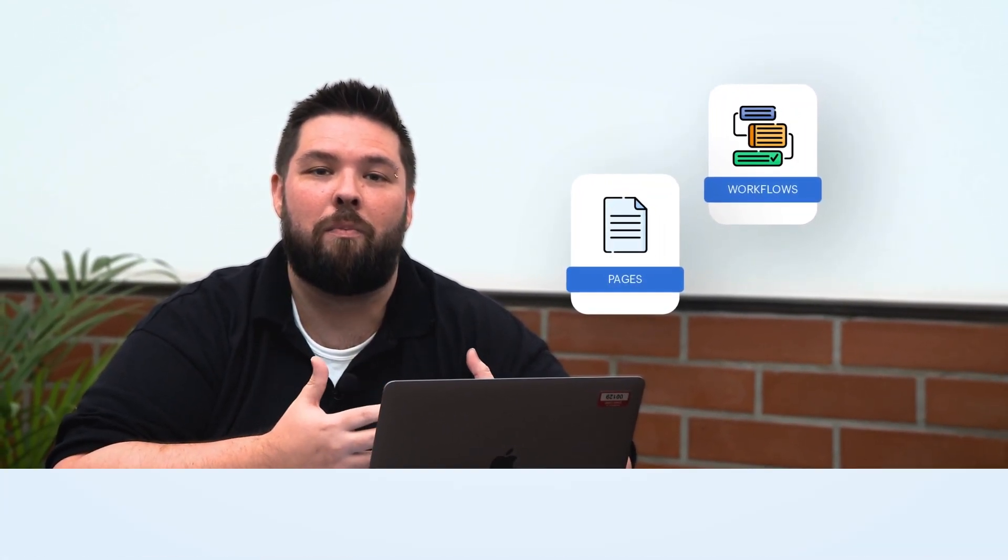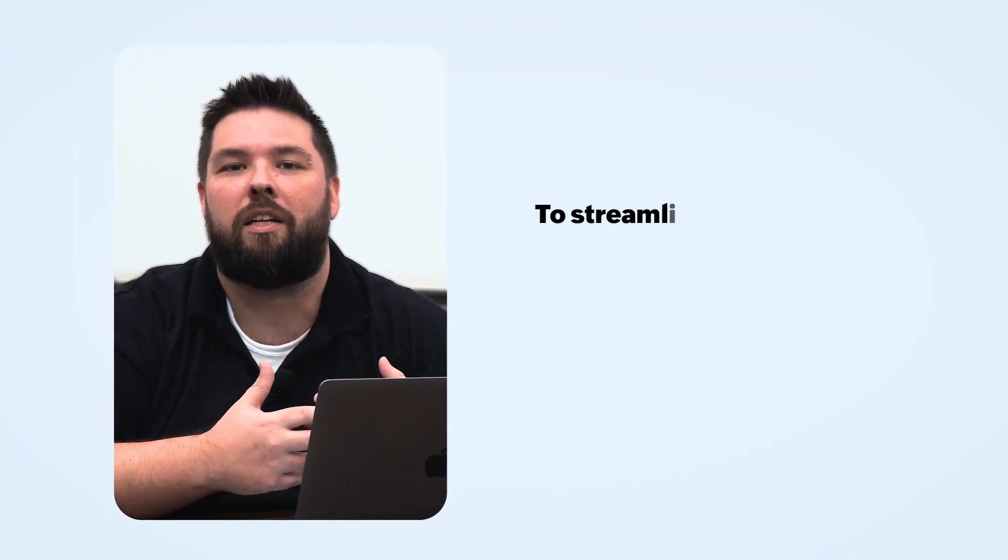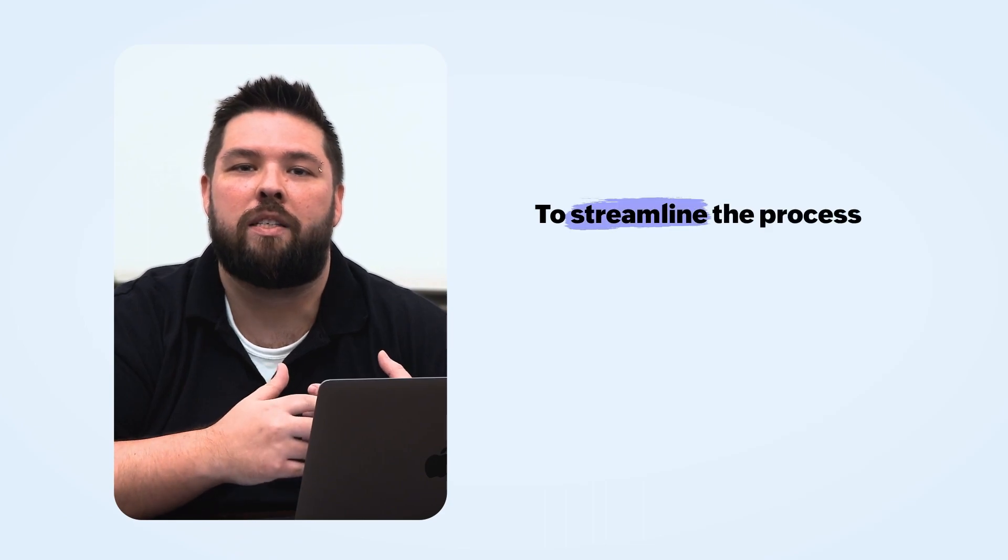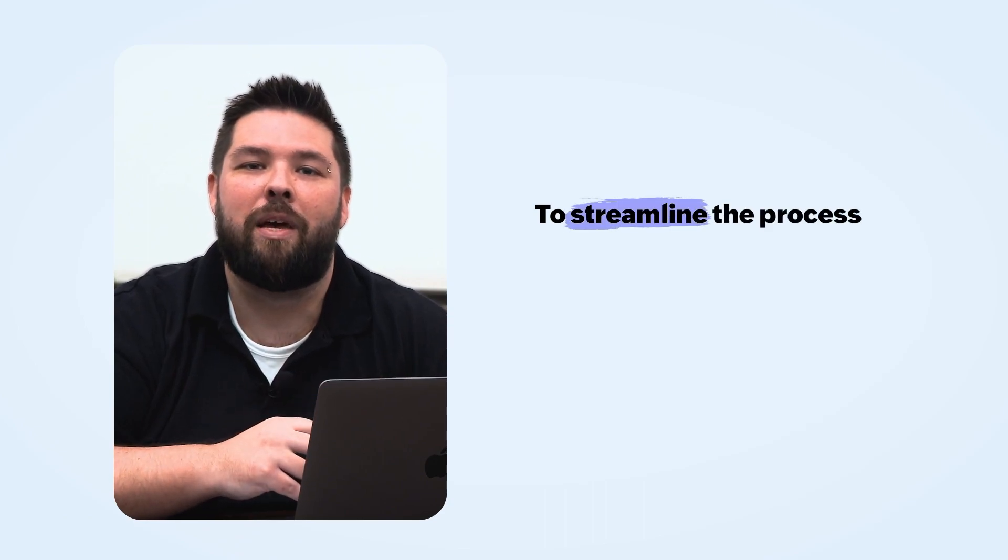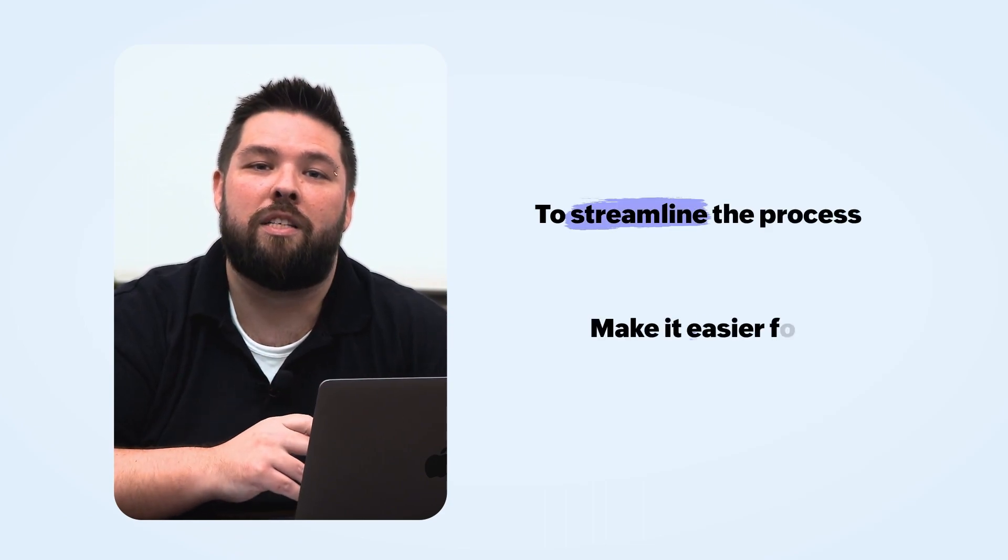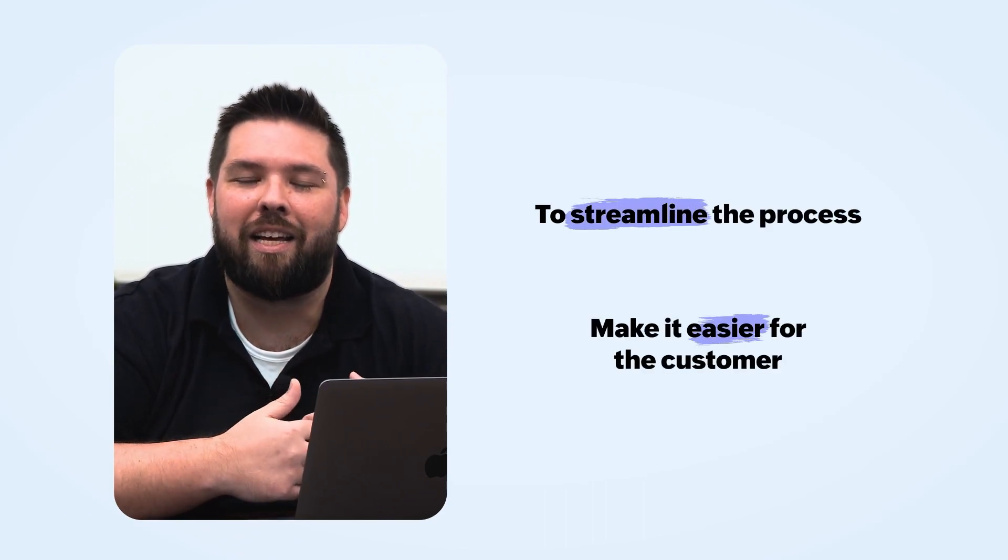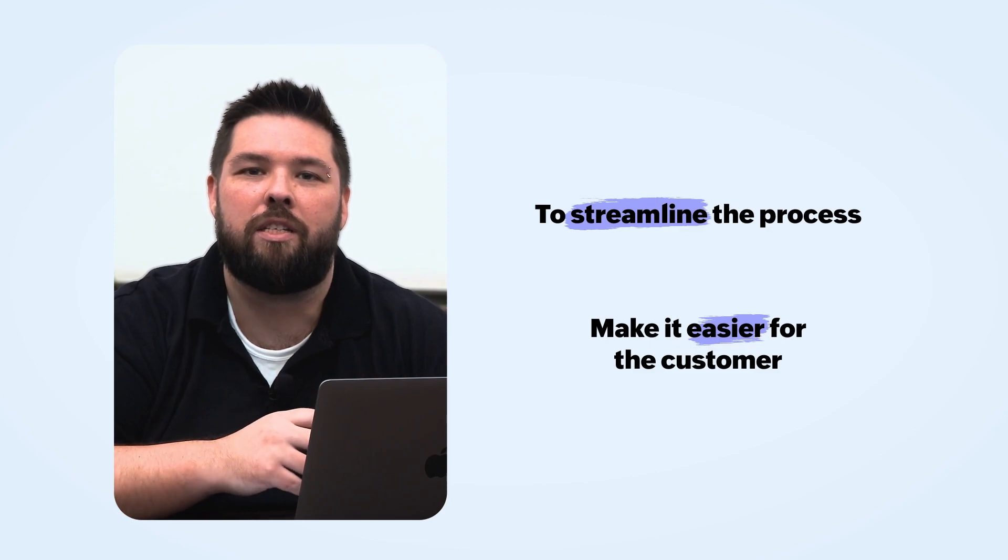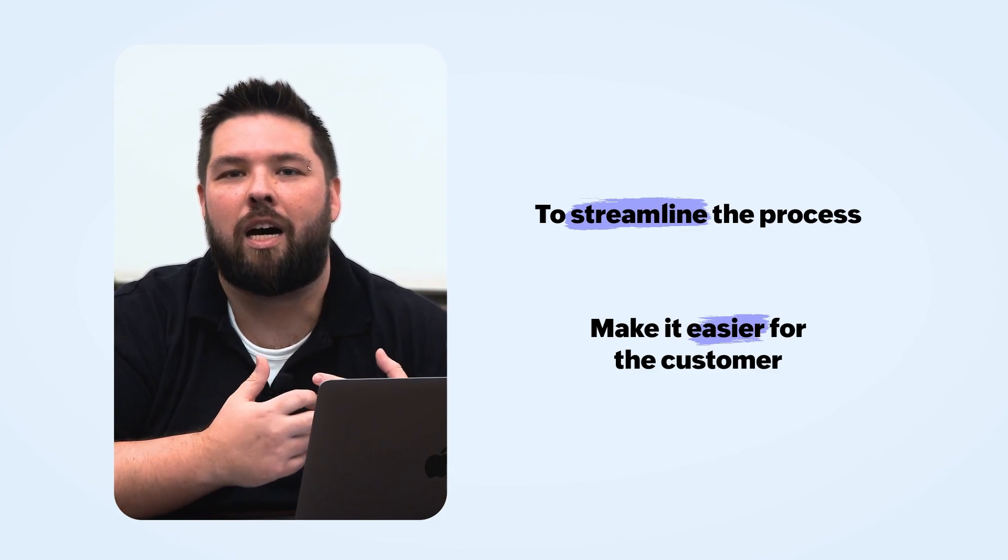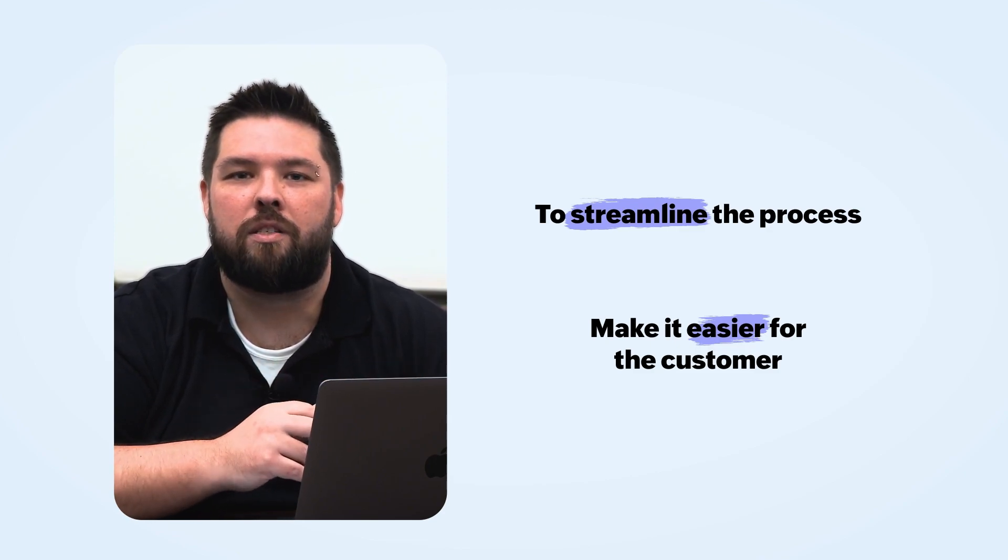We had put together a POC for them utilizing just a form, and in this walkthrough I want to show you the use case as was presented to them originally in the form as well as the one that I put together utilizing both pages and workflows in a much more efficient manner to streamline the process and make it a lot easier for the customer and their employees to adopt our system.